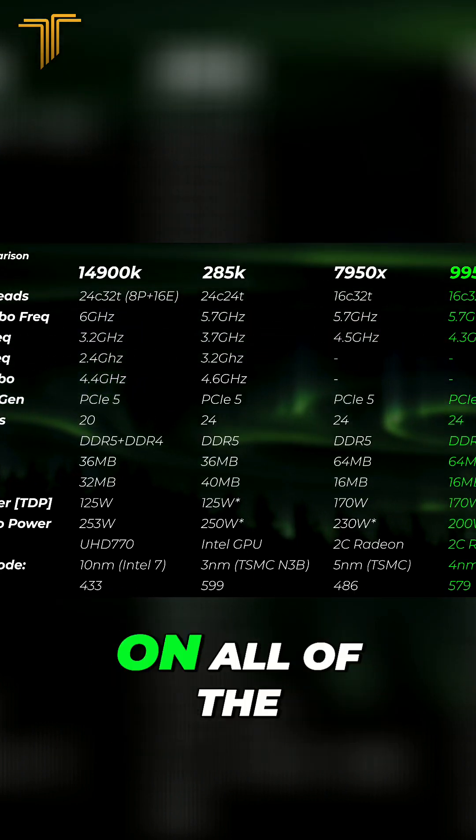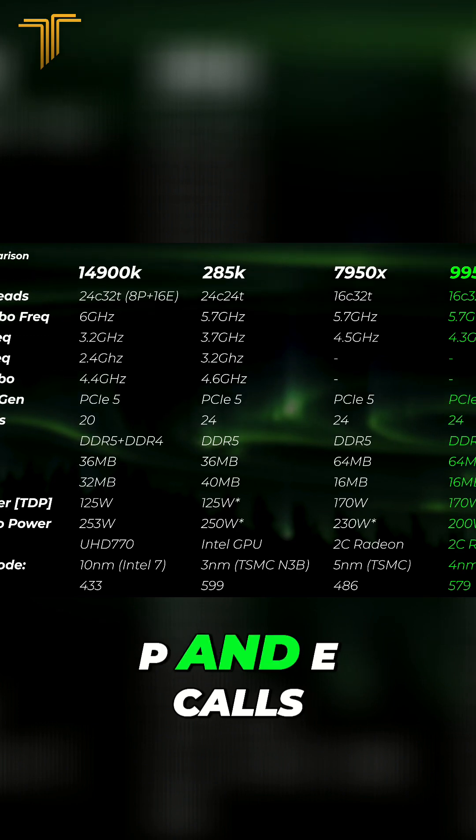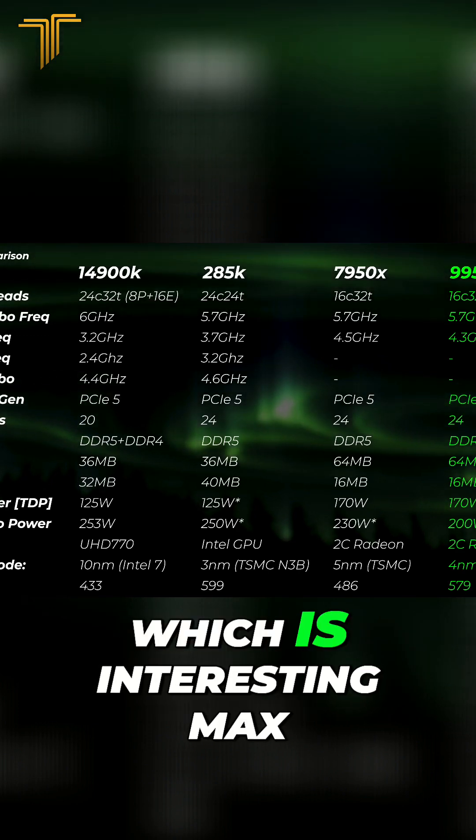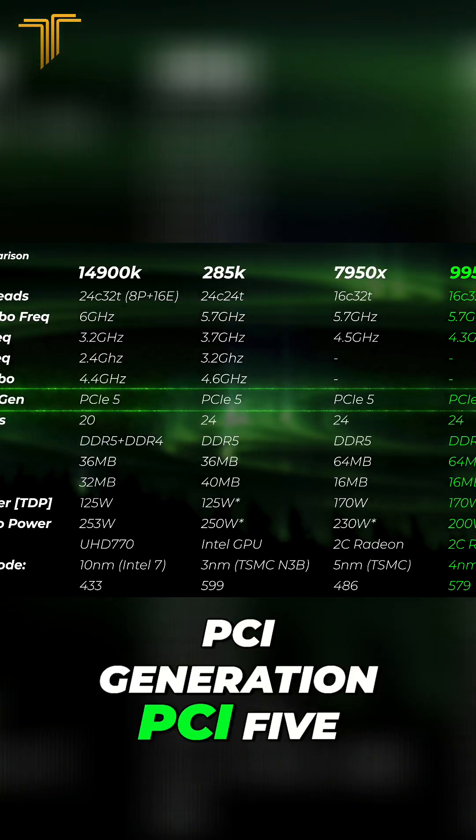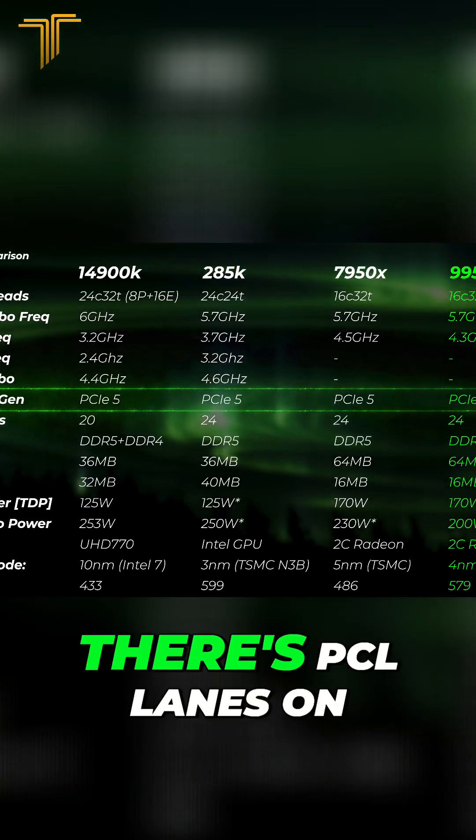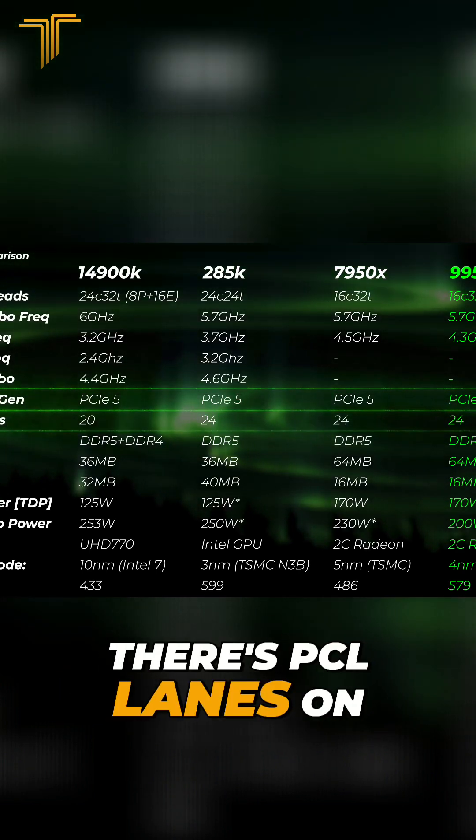Max PCI generation PCI5, there's 24 PCI lanes on each as well. DDR5.